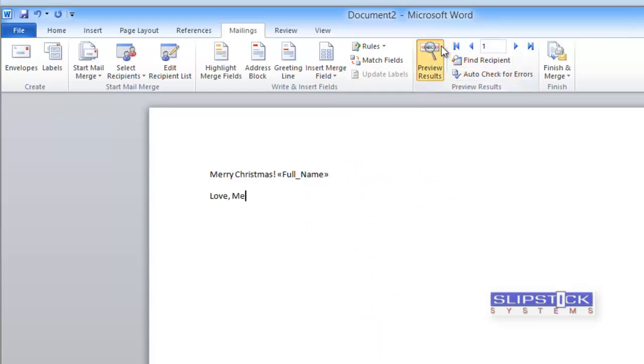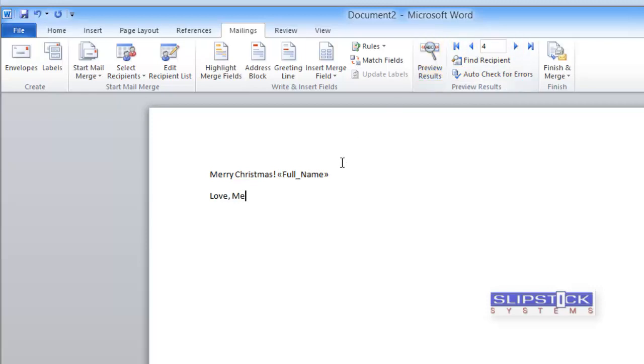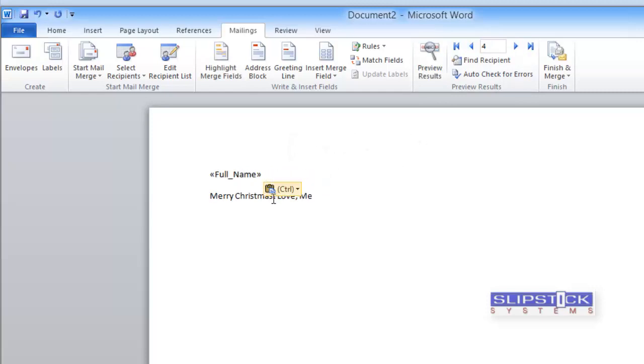You can click Preview Results and go through them to see what your letter is going to look like. If you don't like how it looks we can select it and change it.